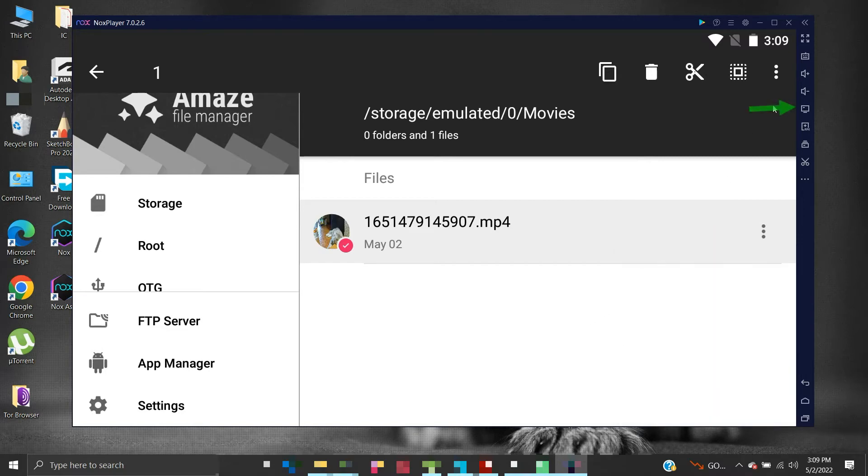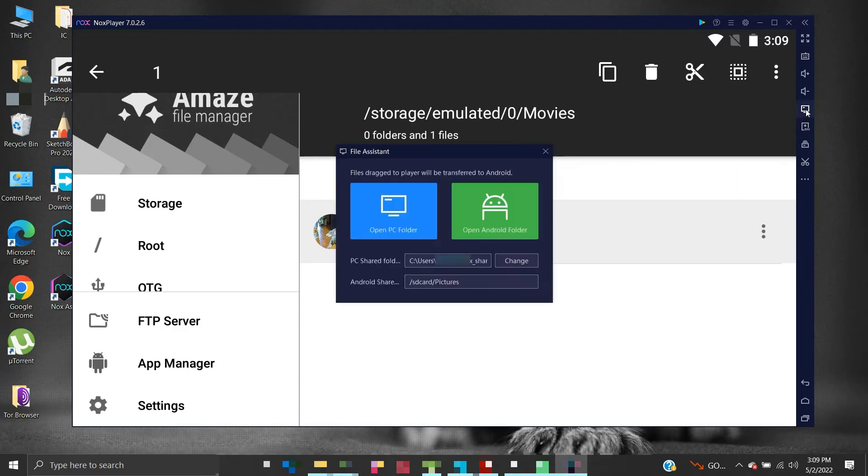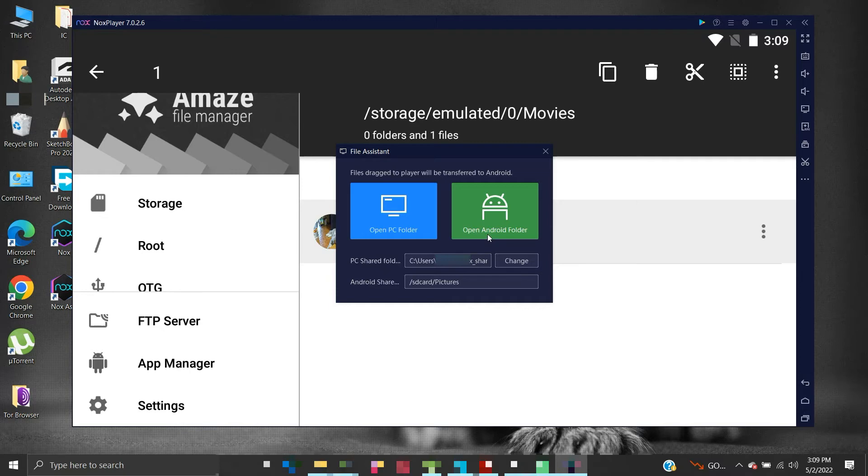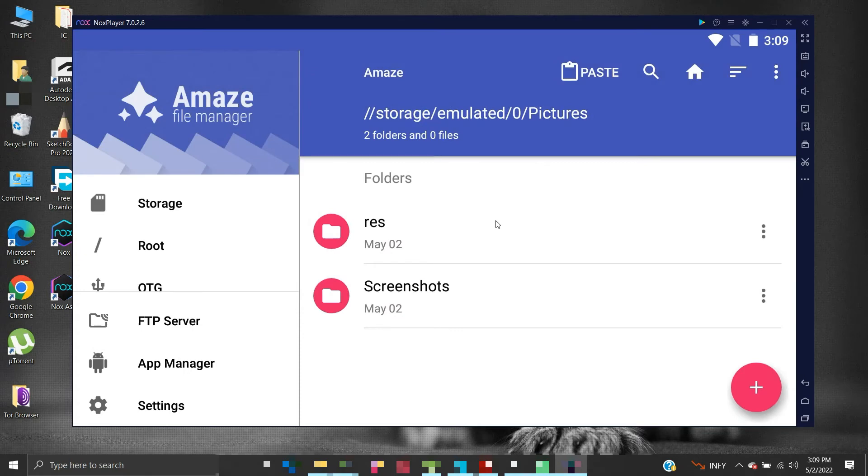Click this file assist icon. We will see two options: Open PC Folder and Open Android Folder. Basically, they point to a common location that is shared between your computer and the Nox file system. Click on the Open Android Folder. This location is shared with your computer system.